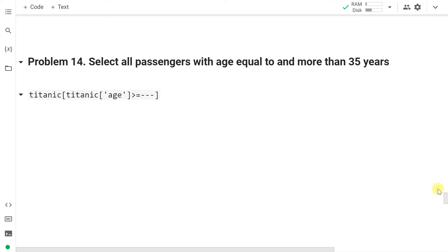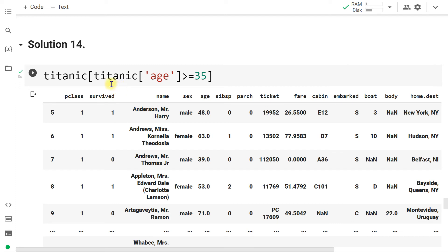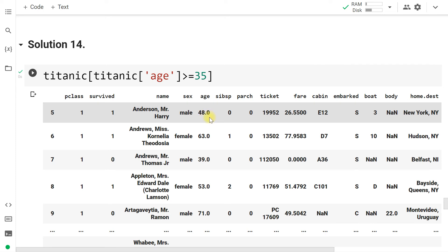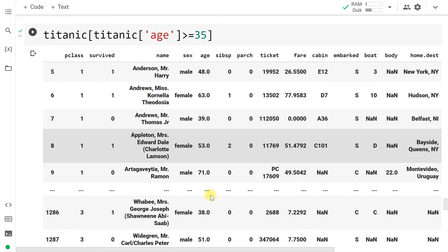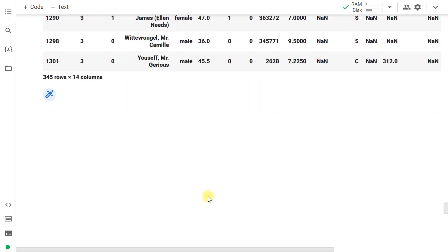Select all passengers with age equal to or more than 35 years. We apply a condition on the age column: titanic[titanic['age'] >= 35]. Wherever age is equal to or greater than 35, those rows are extracted. There are 345 such passengers in the Titanic dataset with age greater than or equal to 35. You can save this filtered DataFrame for further analysis.